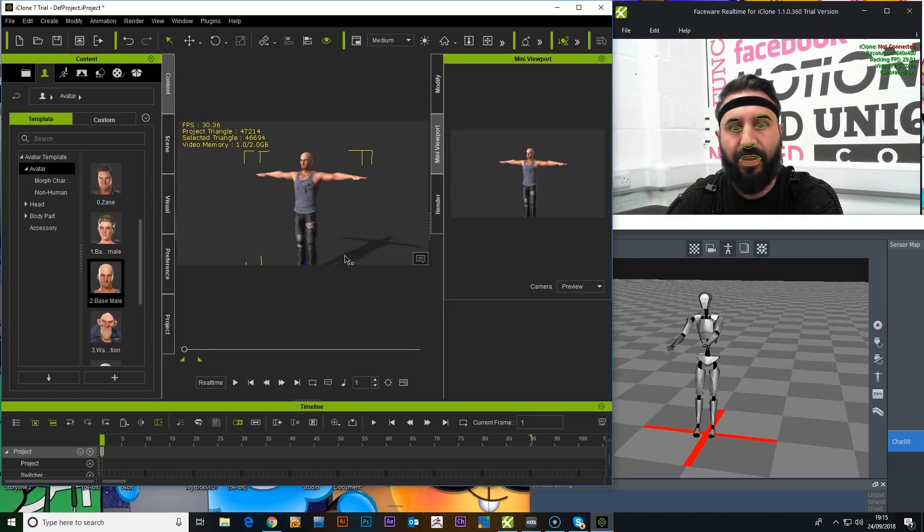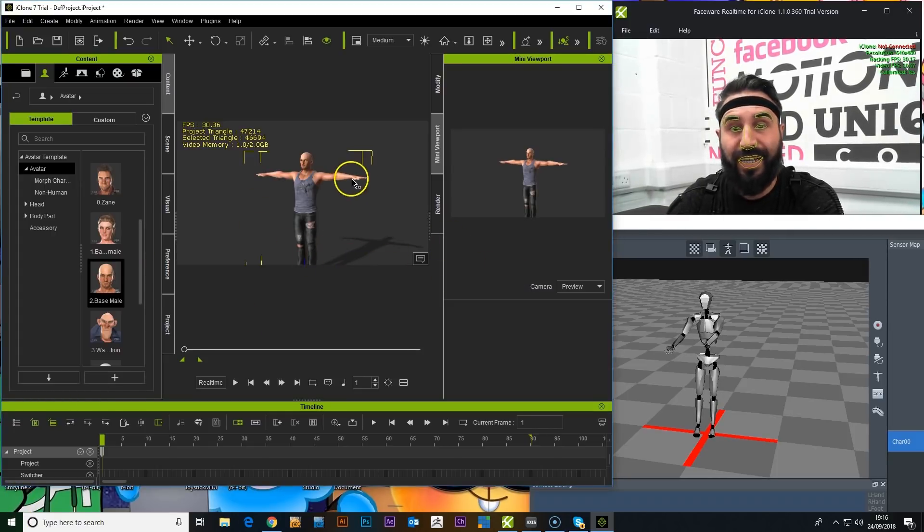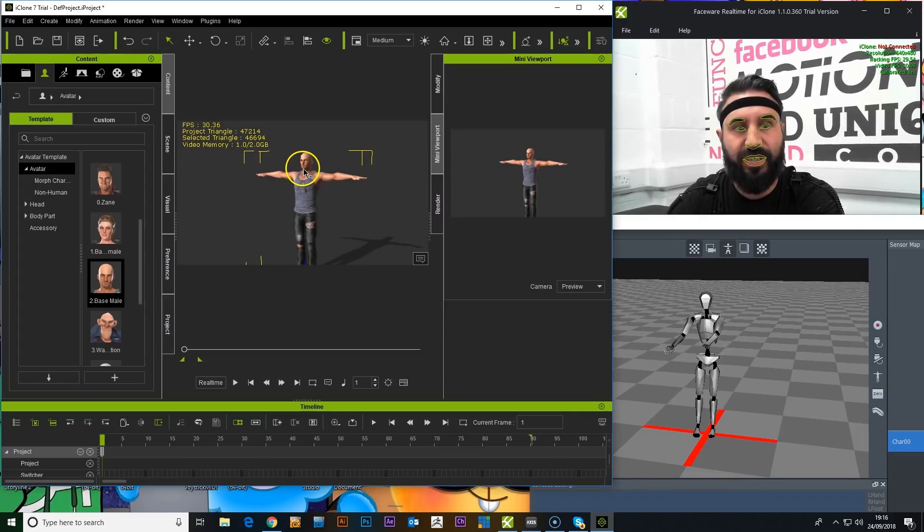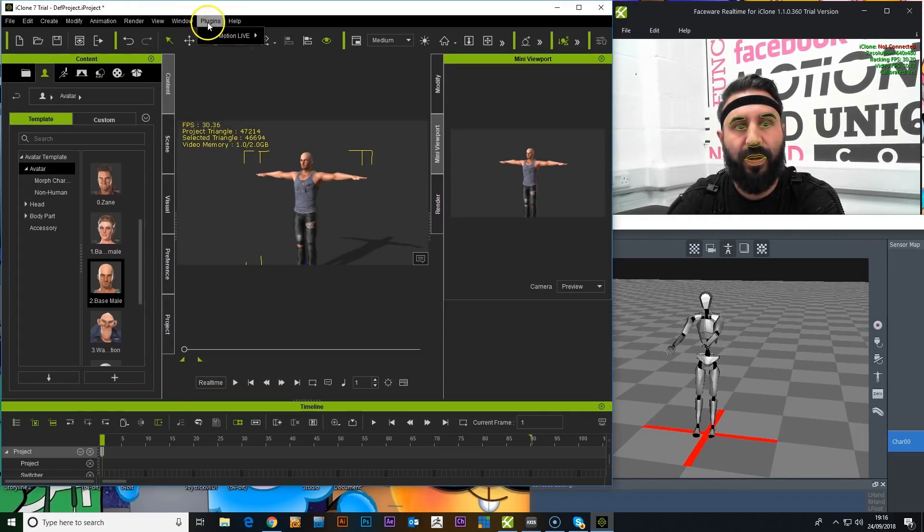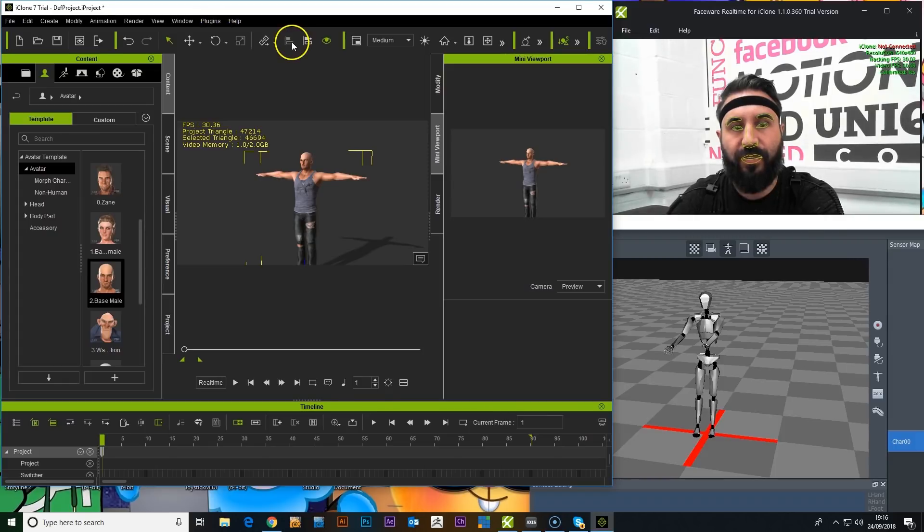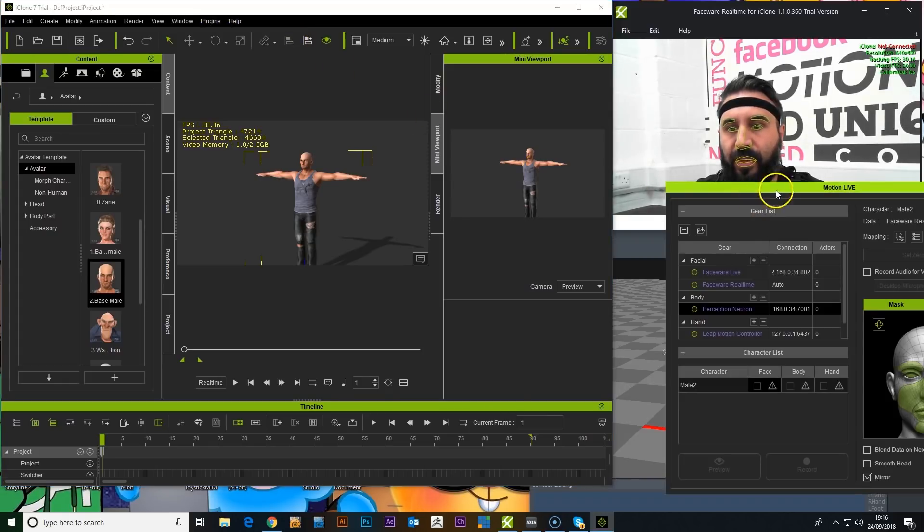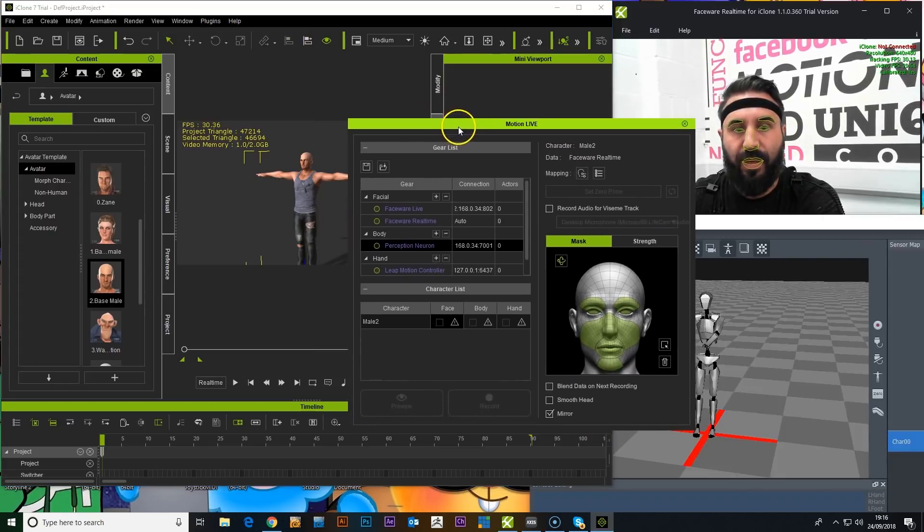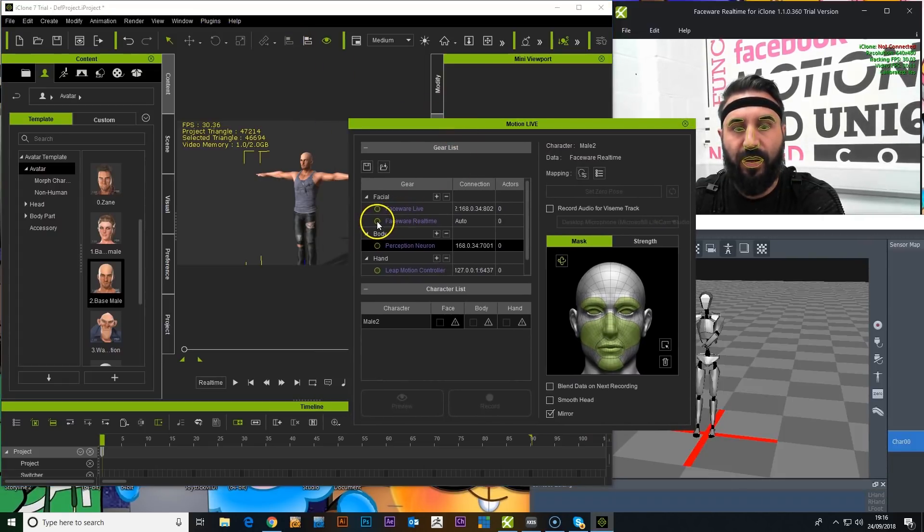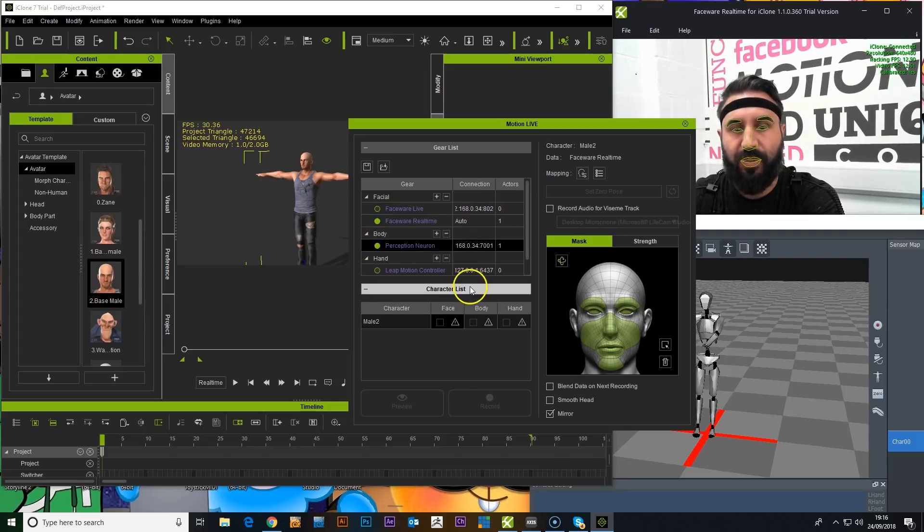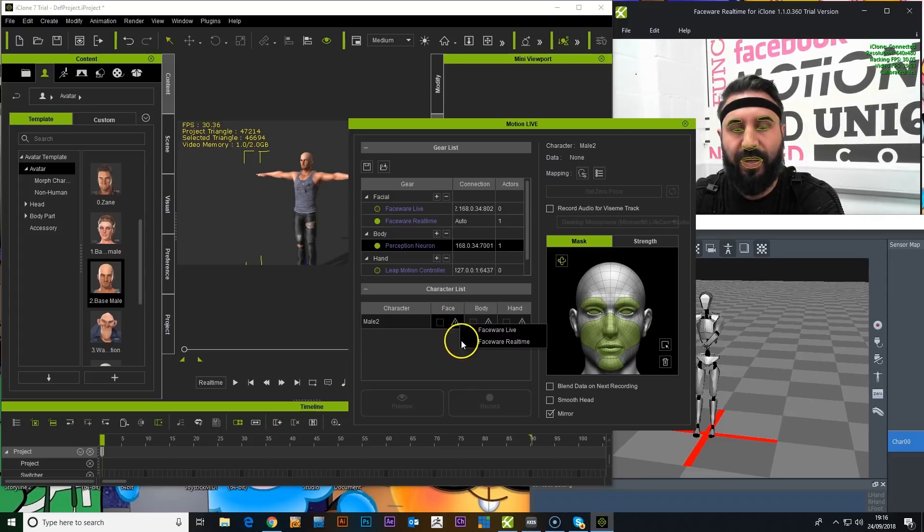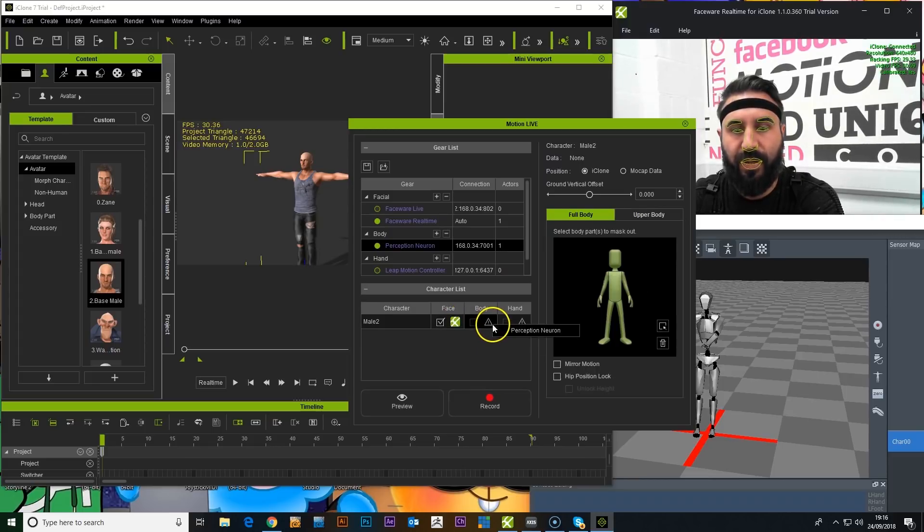Okay, here's another one of their default characters, and I'll show you how easy it is to actually just set up one of these. So if we go to Plugins, Motion Live, it gives us our options of FaceWare Real-Time and Perception Neuron. So for the face, we want to add Real-Time. For the body, we want to add Perception Neuron.